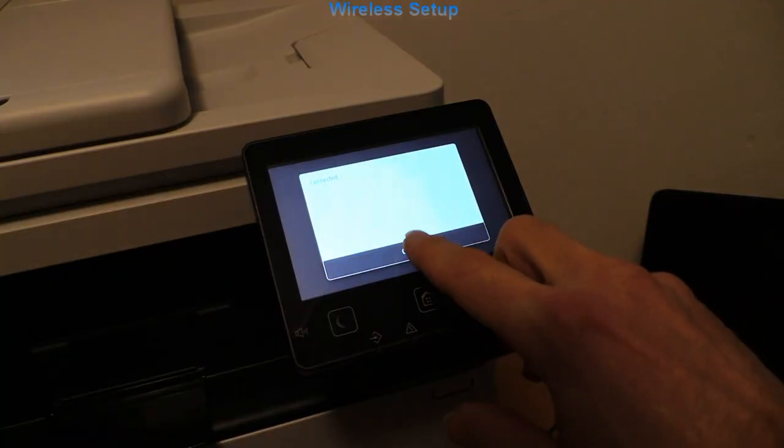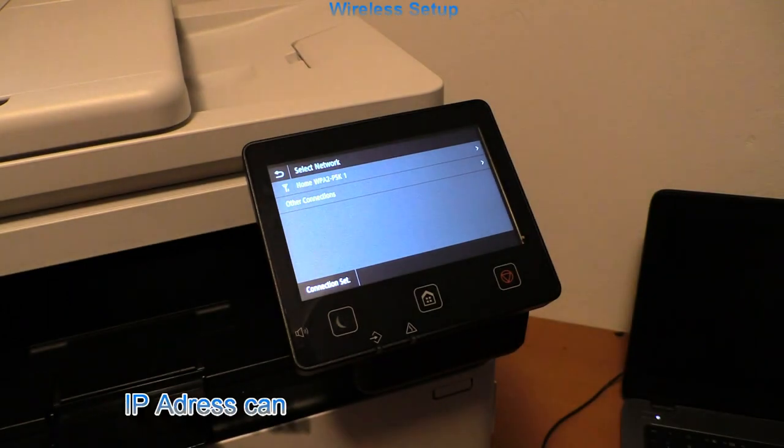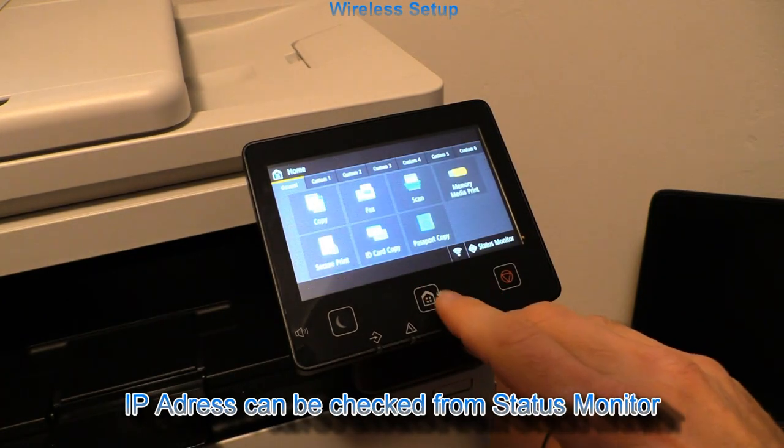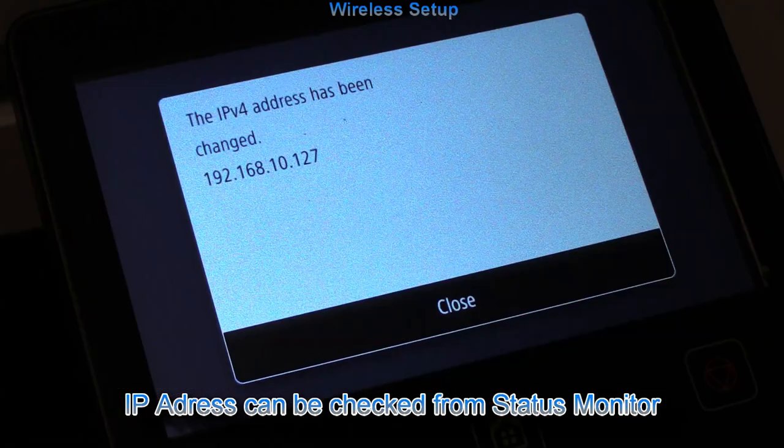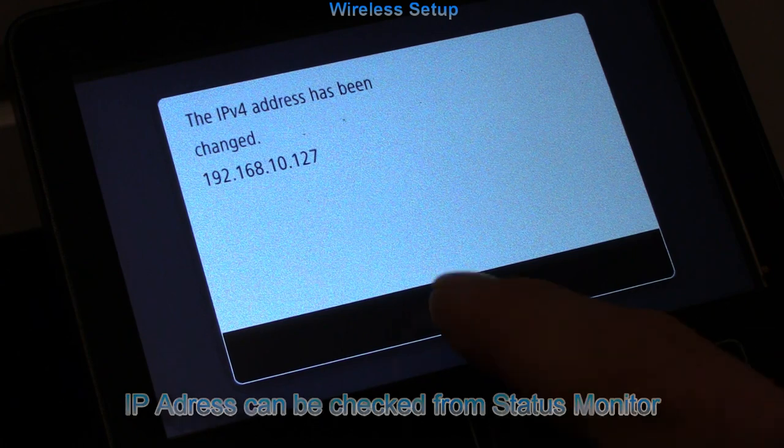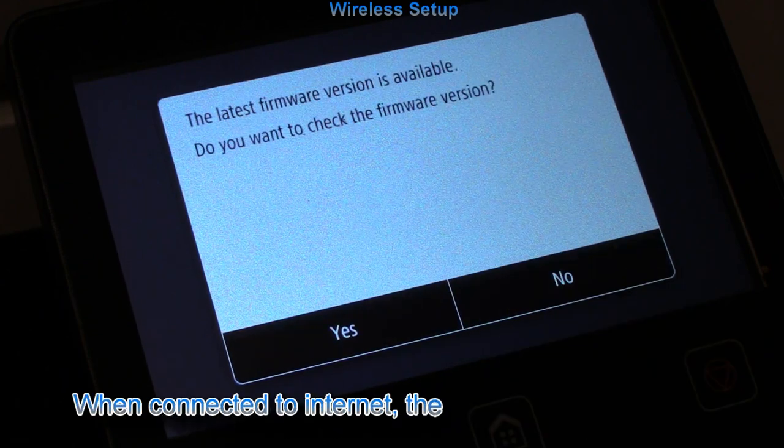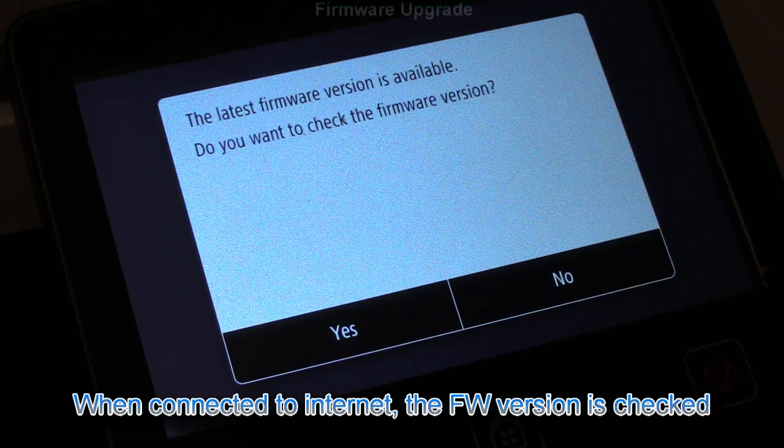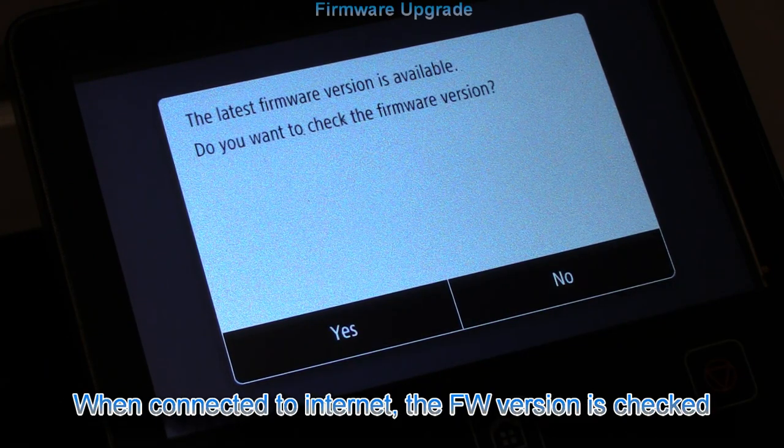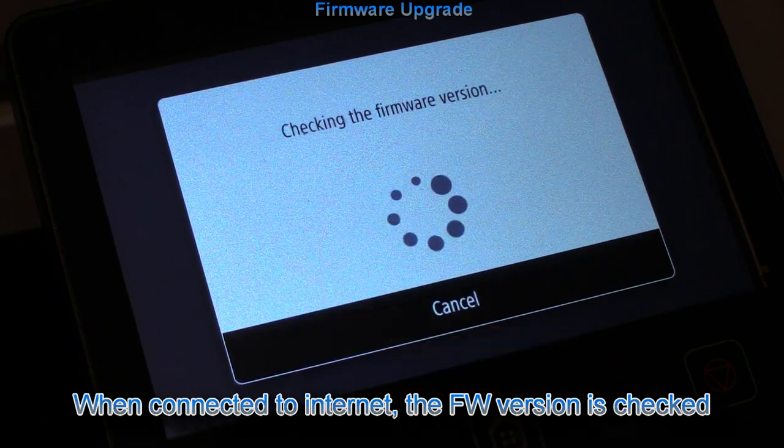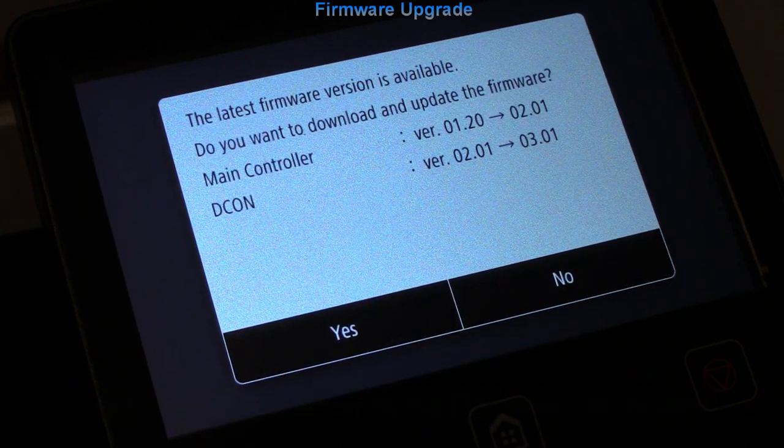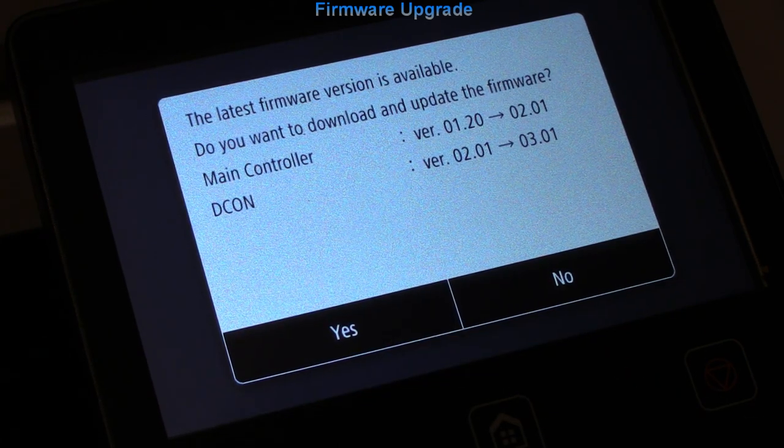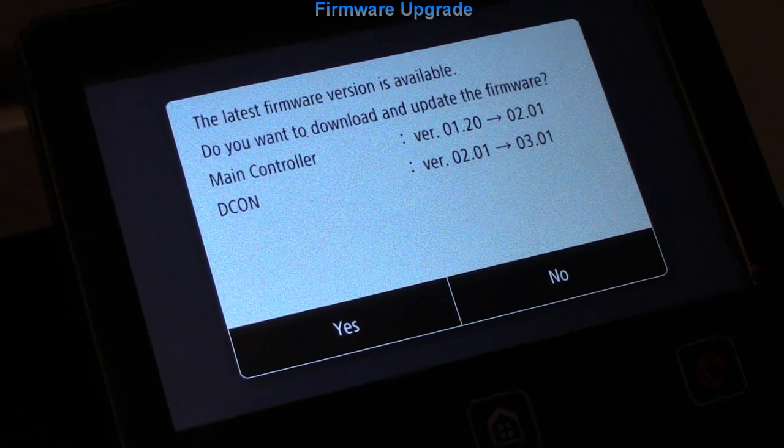My device is connected and I can see my IP address. As this is a new device and now has internet access, it tells me about the new firmware which is highly recommended to install.